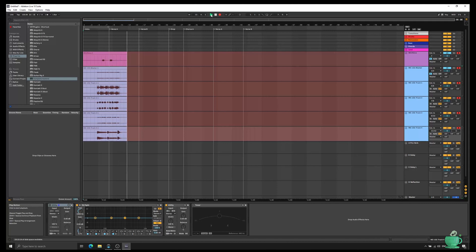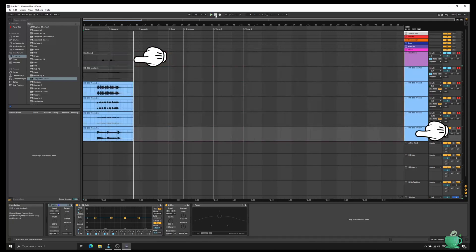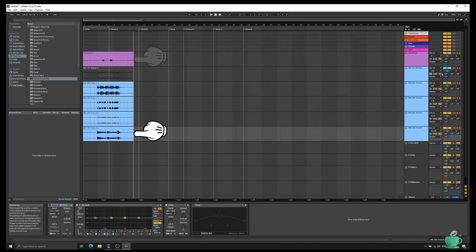You can now see I've recorded the Mininova on its own separate track, as well as having the MC101 multi-tracked on its own separate tracks at the same time.